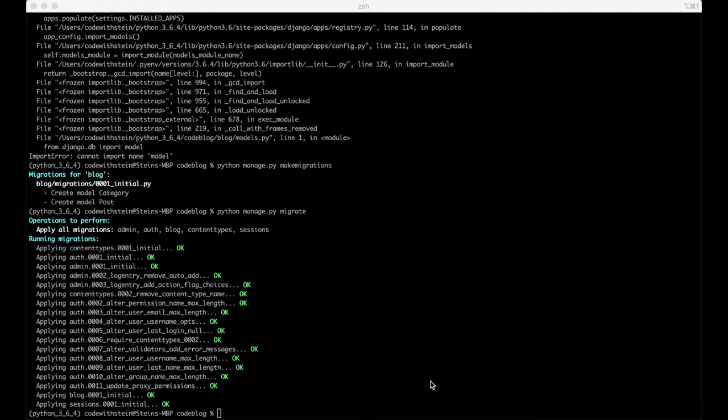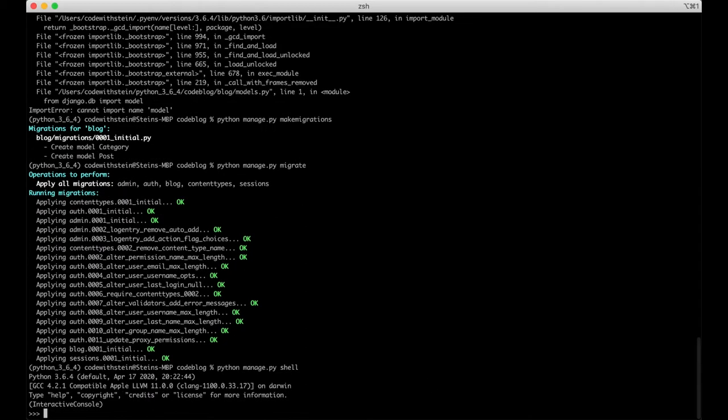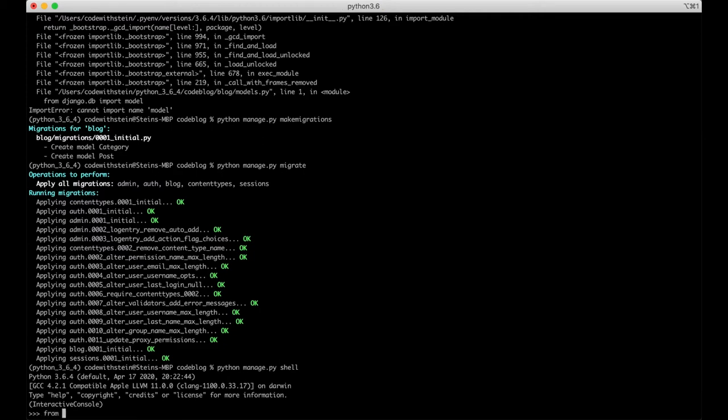First we can start by running the shell. We do this by typing python manage.py shell. Inside here we have total control over the Django project. But in order to add data to the database we need to import the two models we just created. We do this by running from blog.models import category and post.